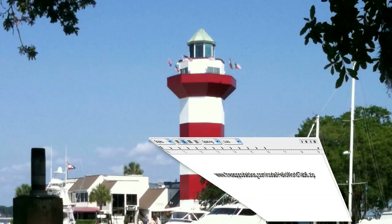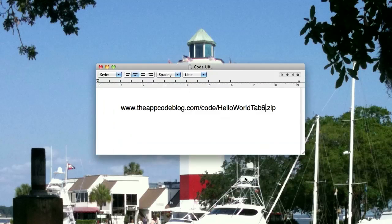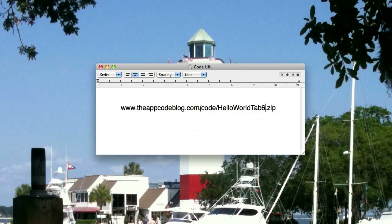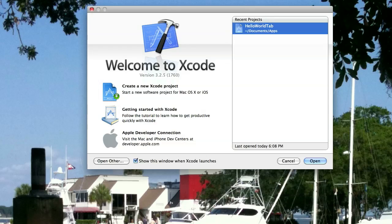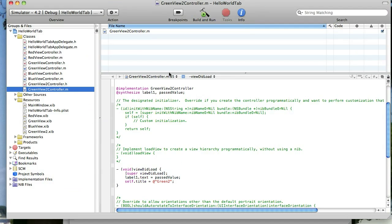Hi and welcome to the AppCodeBlog on YouTube. Today we're going to continue working on our tab bar application. We're going to do something just a little bit different, but to get the code that we're going to be starting with, you can go to www.theappcodeblog.com/code/helloworldtab6.zip and that'll give you what I'm about to pull up here, a starting point.